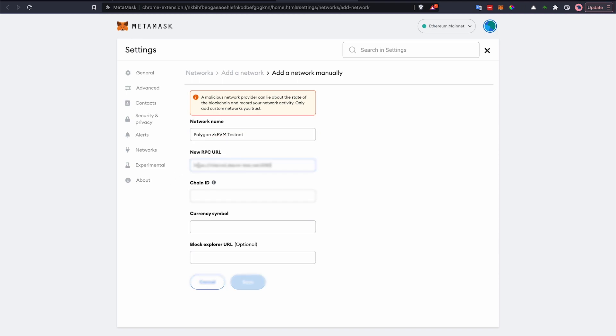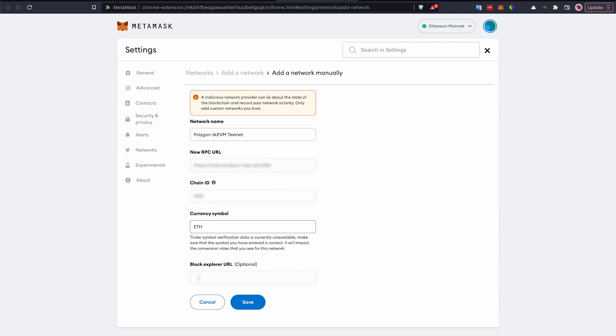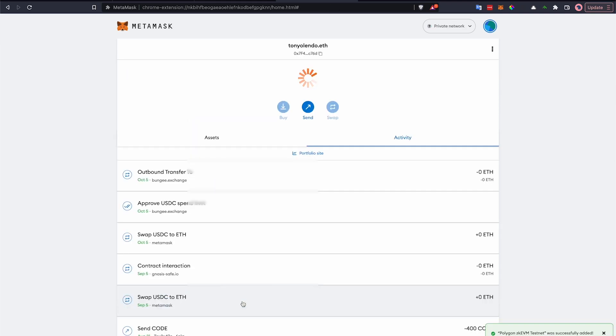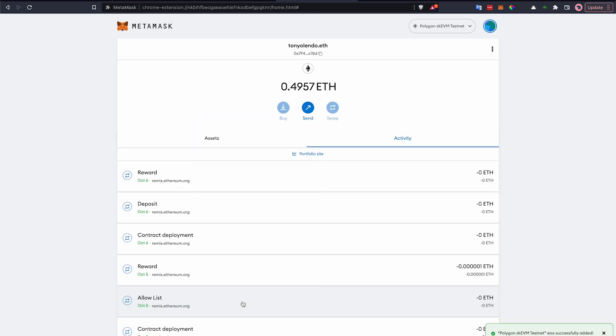Enter the RPC URL and the chain ID that were supplied. The currency symbol remains ETH, and for the Block Explorer, you can use the one that was supplied to you as well. Once you have all those details added, you should be able to click Save, and your contract state should be updated.